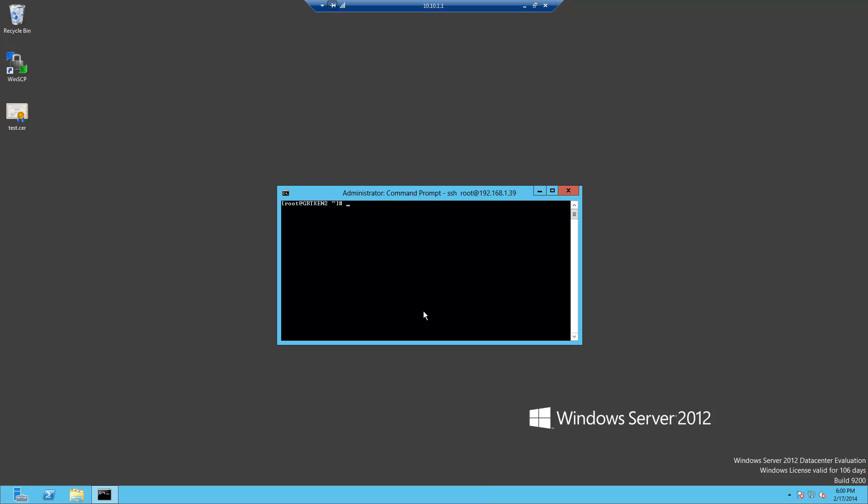Welcome to another video from Green Reed Technology. In this video we're going to cover replacing the SSL certificate on Citrix XenServer. The first step in this process is generating a certificate request on the Citrix XenServer.